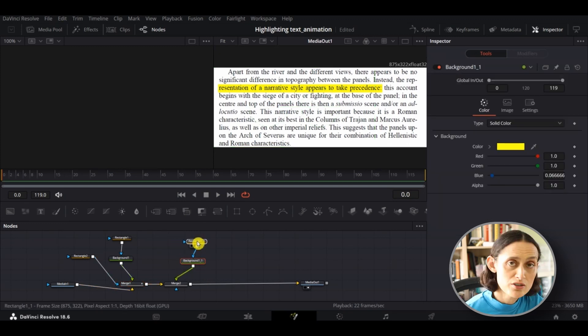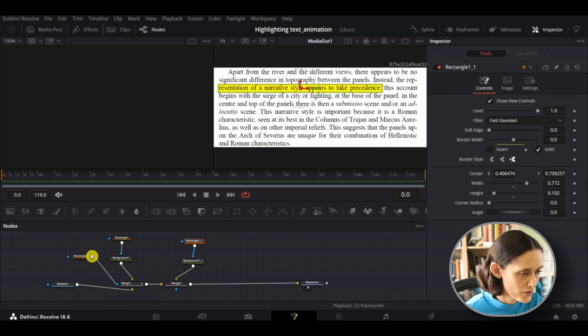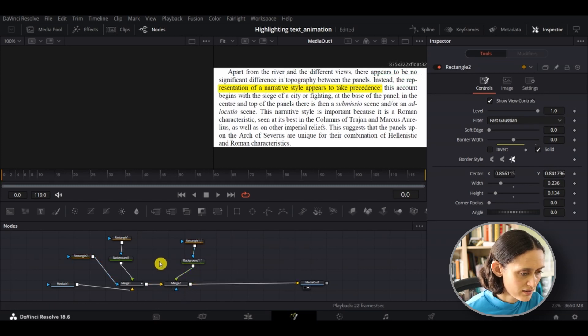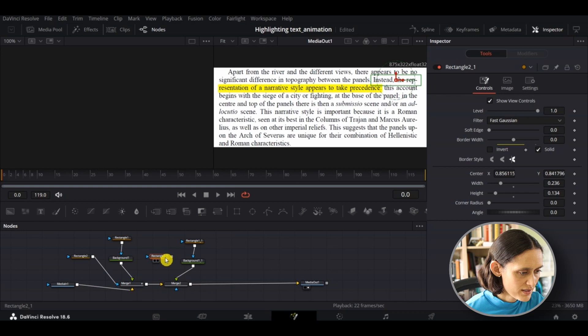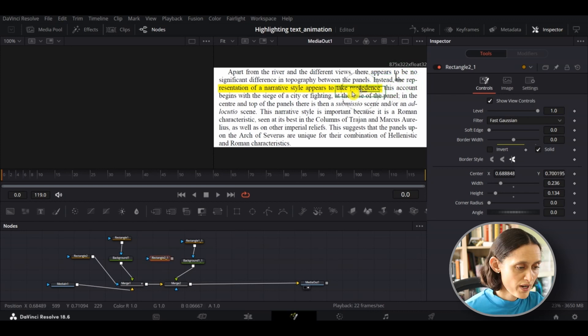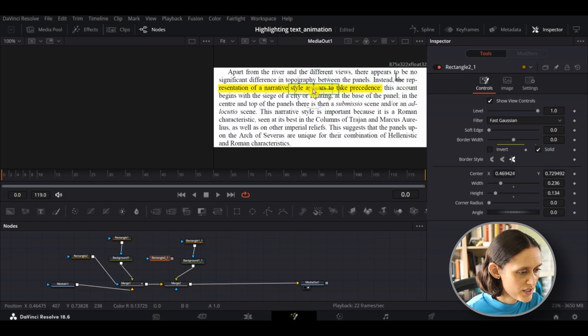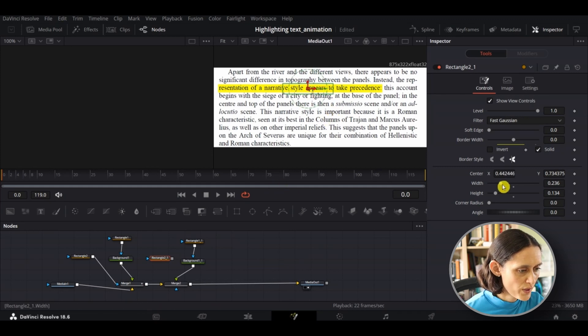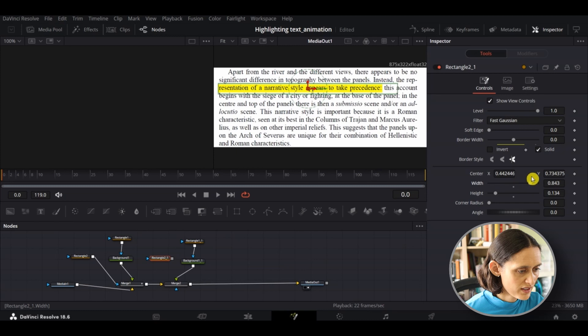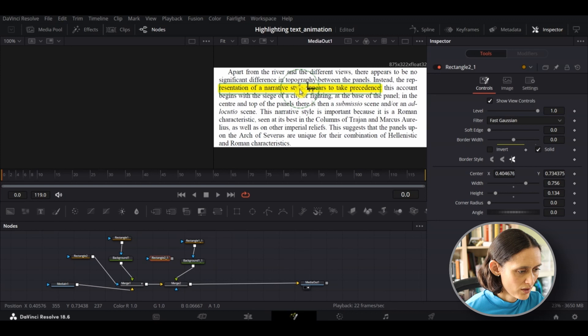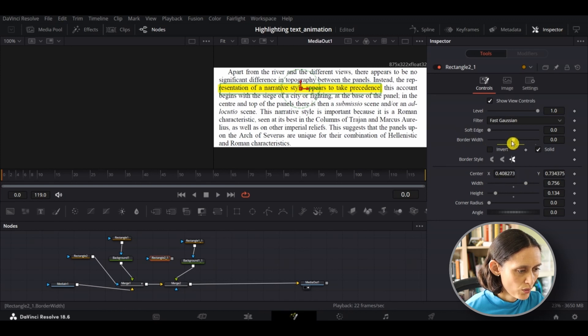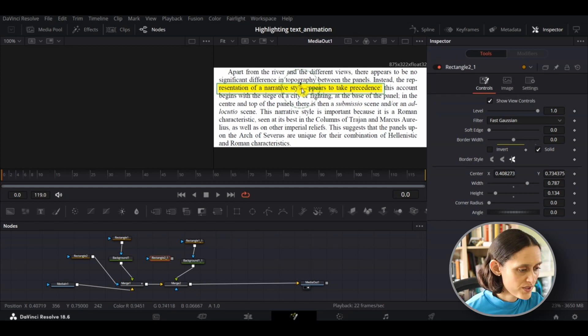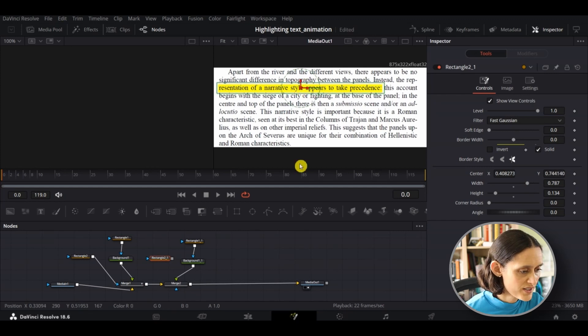And we're just going to do the same thing for your second line. I'm just going to copy and paste this. And again, I just need to resize this second masked rectangle to the size of my second line. Move that across and adjust the width until it covers the whole highlighted section. Once you're happy with that, just connect your rectangle for your second line to the second merge box.